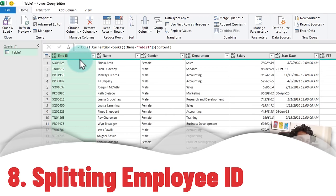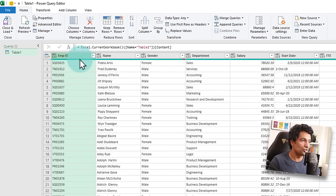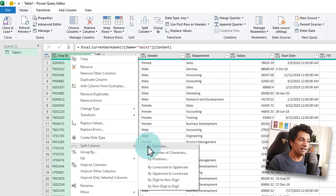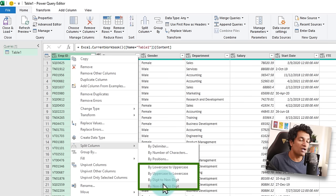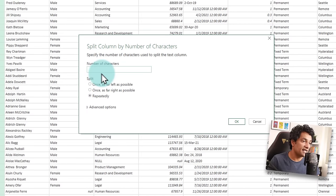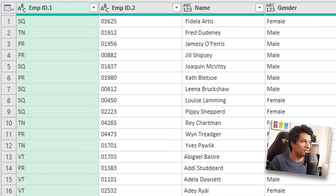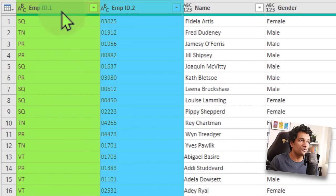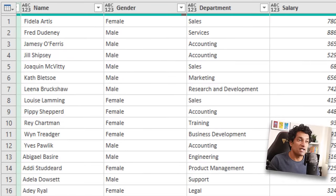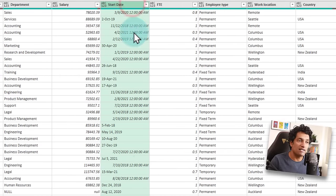Let's start with splitting the employee ID — which has the cost center and ID value mixed — into two columns. Right-click on the column, then choose Split Column, and you can split by delimiter, number of characters, or positions. There are even more interesting options further down, such as non-digit to digit, which is excellent for splitting data with mixed numbers and text. I'll use the Number of Characters option, specifying two characters once, as far left as possible. Click OK and you get both parts of the employee ID. I can double-click to rename them as Cost Center and ID Number.